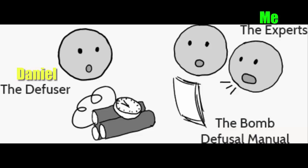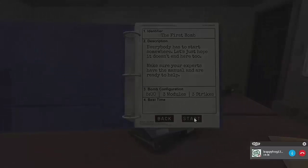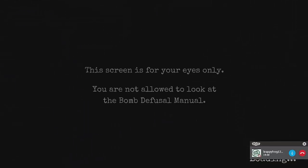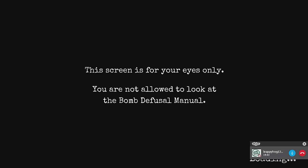So if you're viewing this on my channel, this is going to be my perspective of going through the entire manual. Ready for the first bomb? Okay. First bomb. Cool.